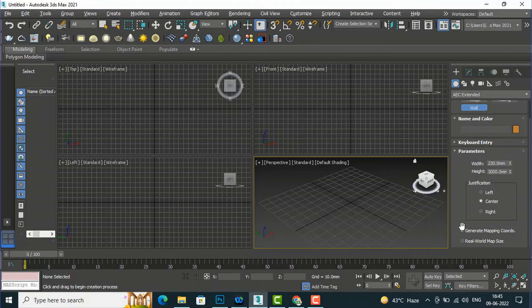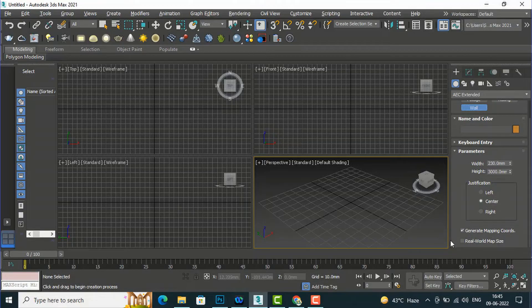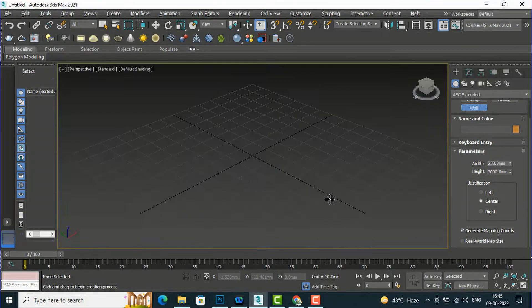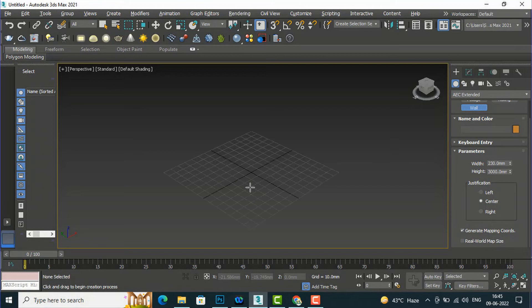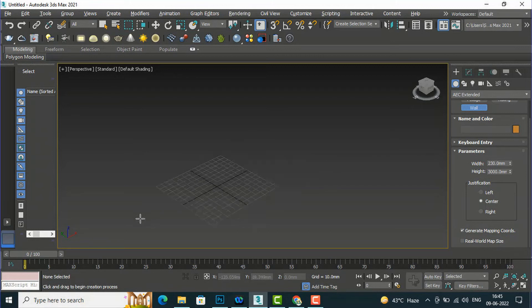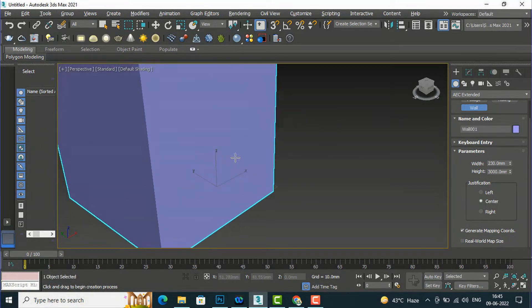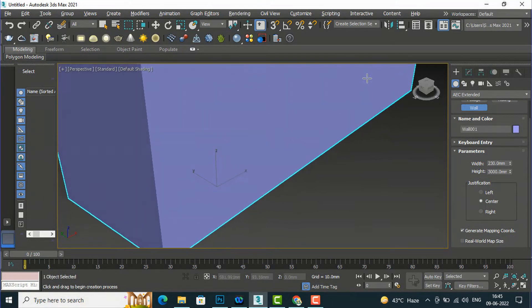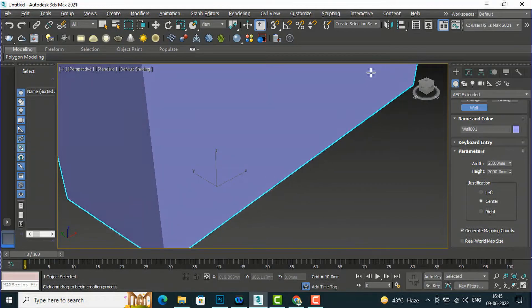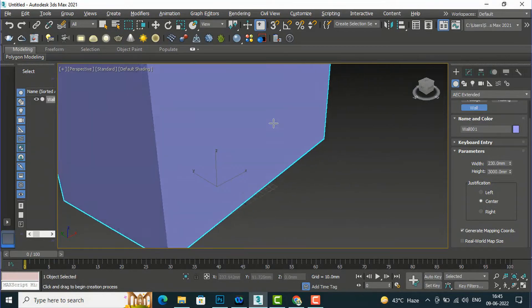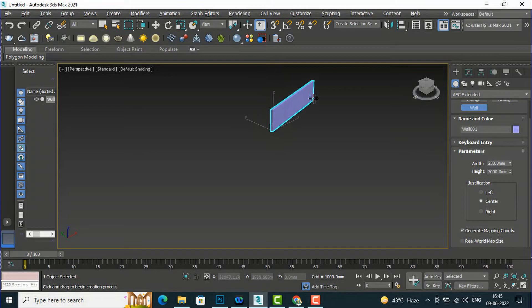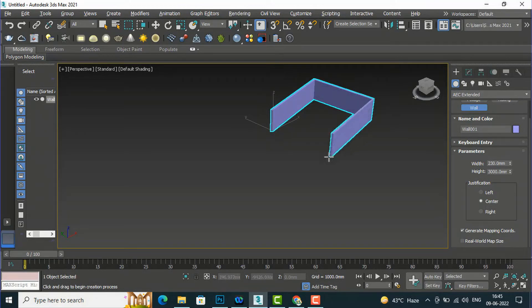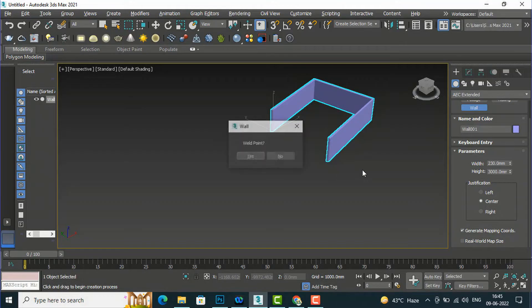Now I am going to my perspective view here and I will draw a wall. So I am going to enter a wall here. I will zoom it out for you and you can see you can start drawing wall very easily.